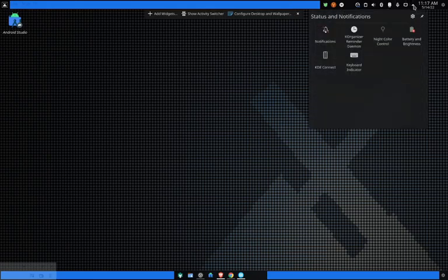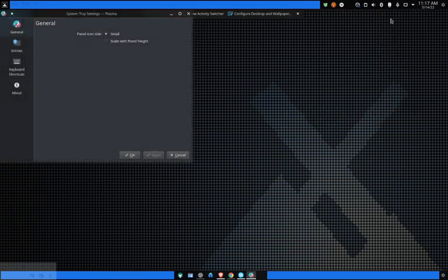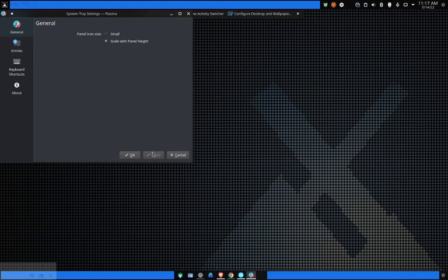So another thing that's kind of annoying with this stuff—it's like scale with panel height. Let's see what this does. Nothing really because it's already set.